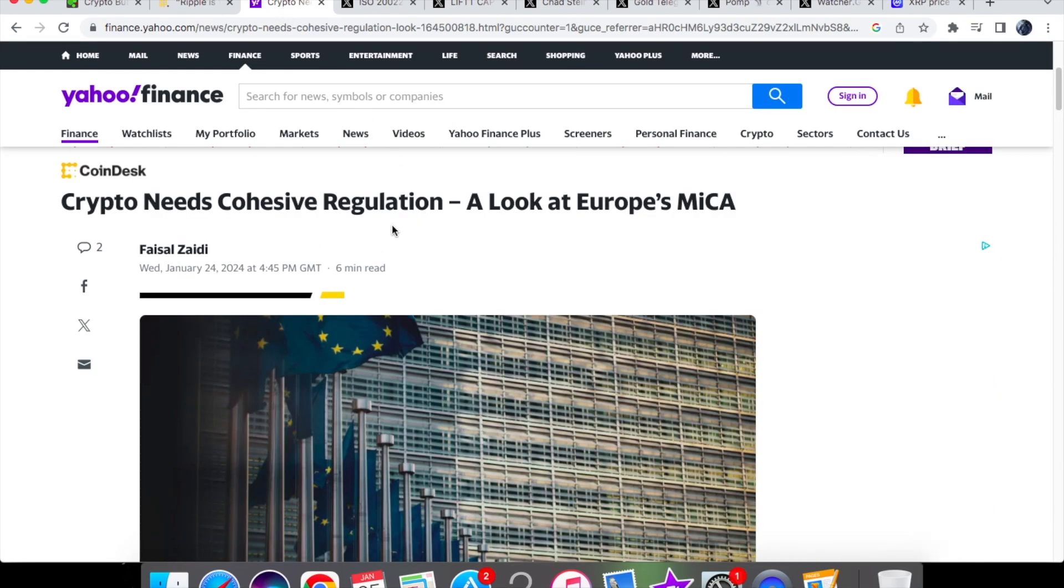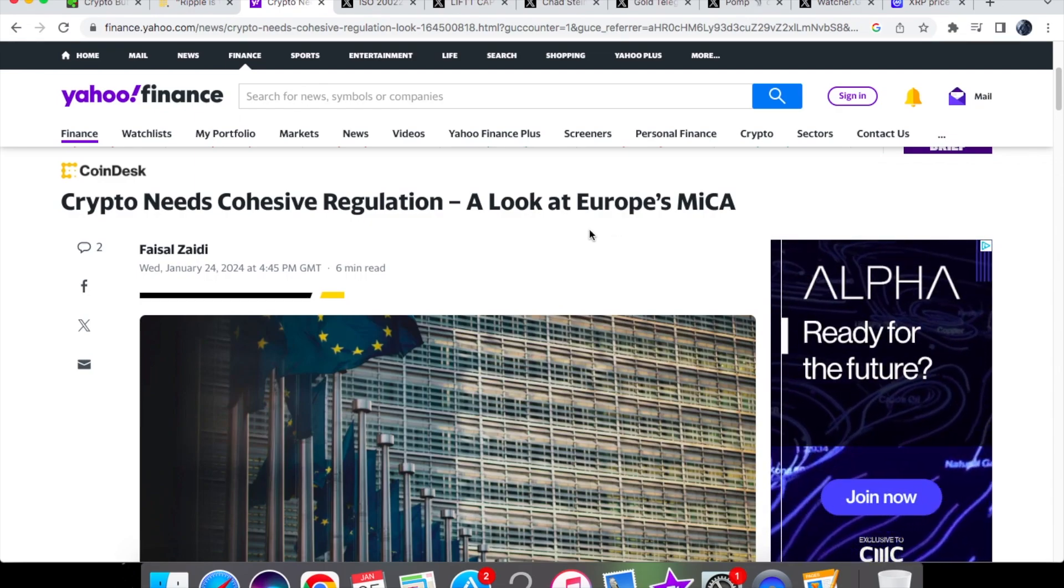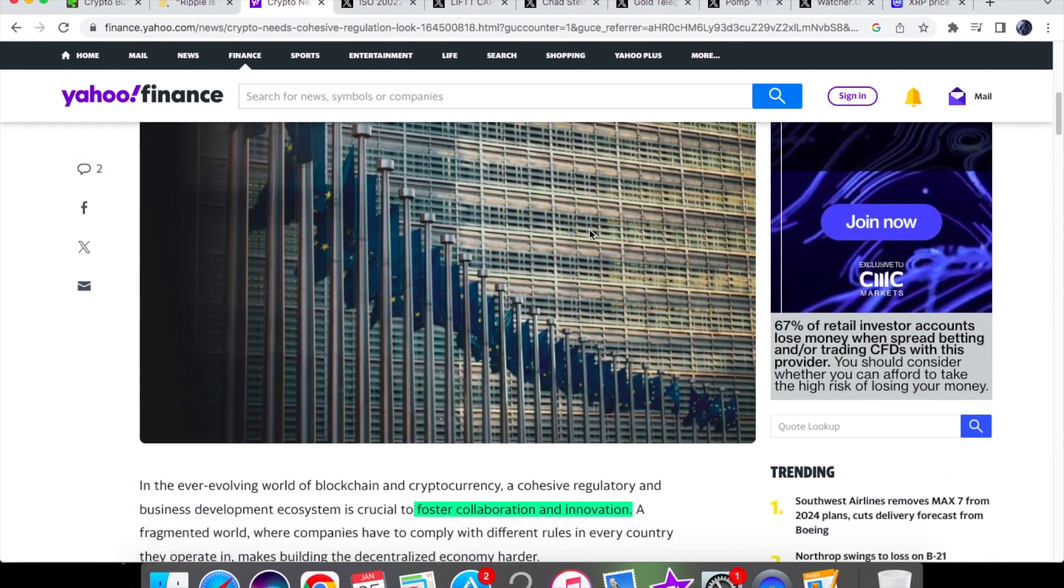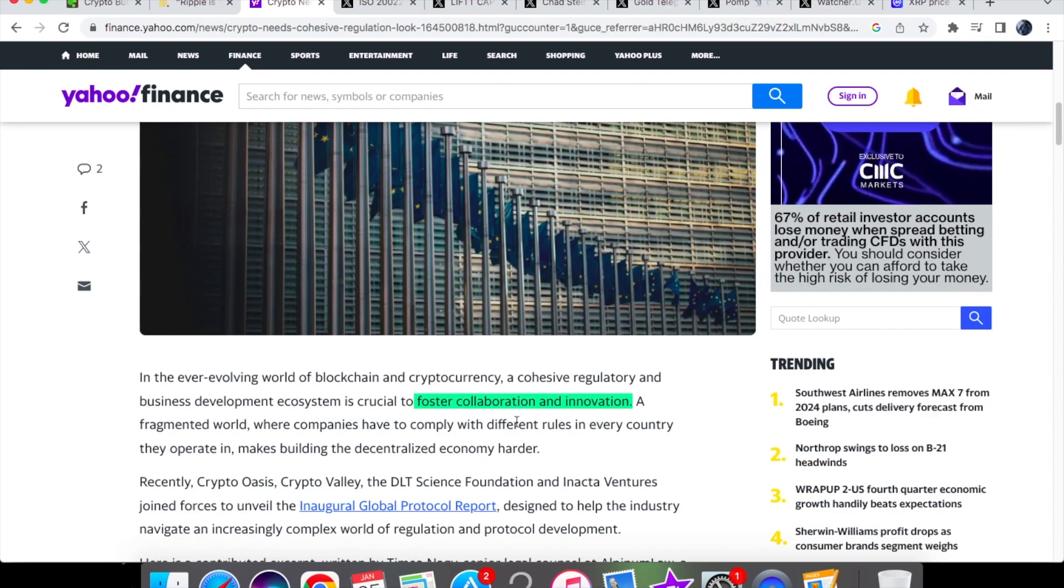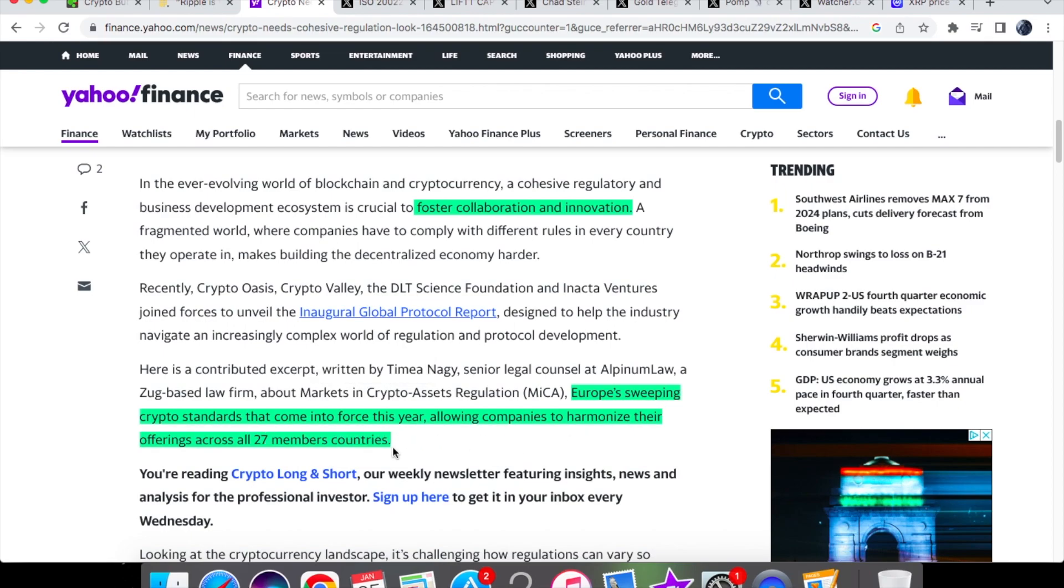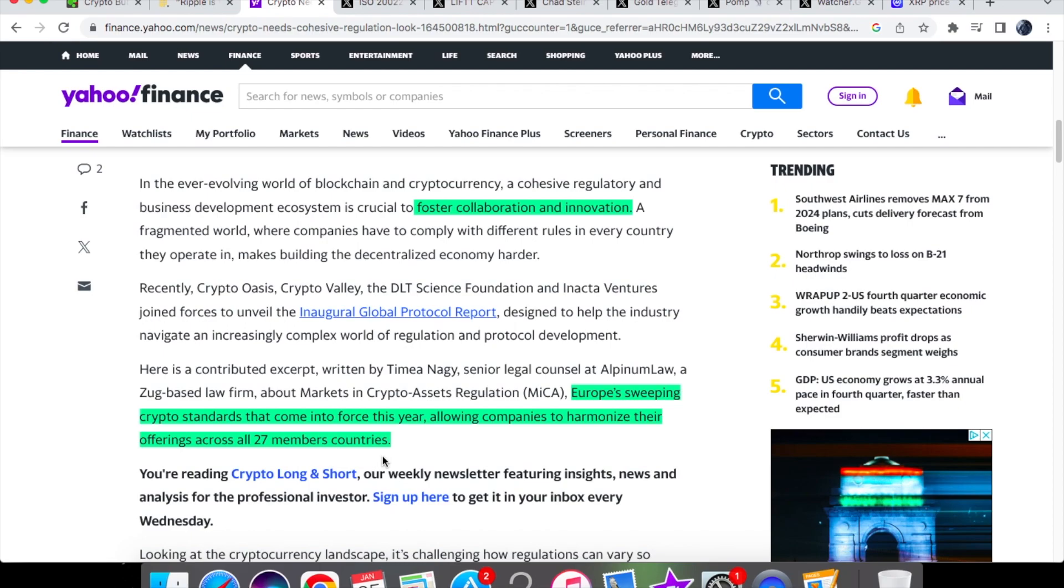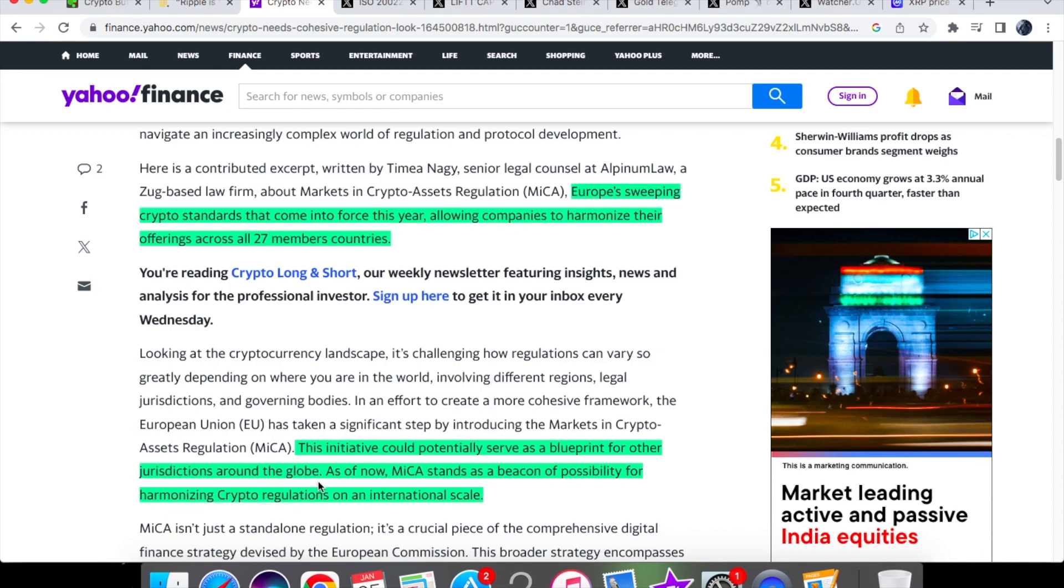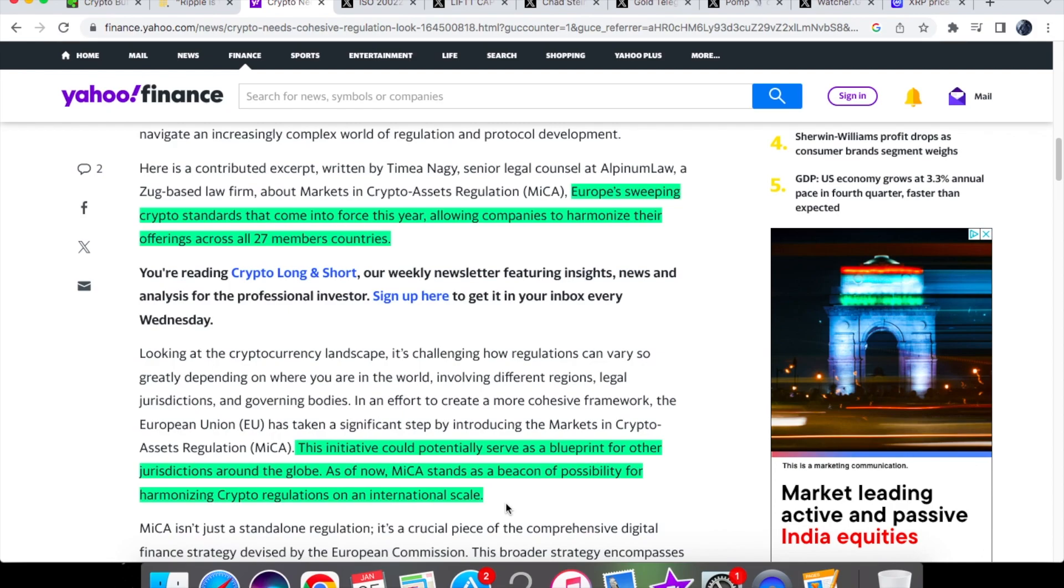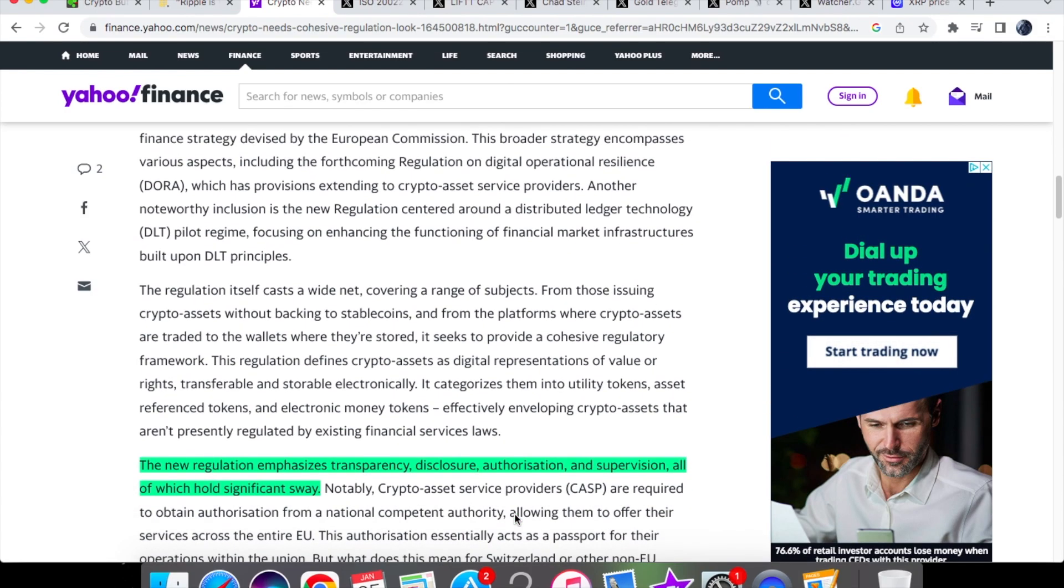So we have crypto needs cohesive regulation. A look at Europe's MiCA. So we know that US is pretty much still behind but some good news from Europe is that they are essentially trying to make it more collaborative. So it says that it's crucial to foster collaboration and innovation with this regulatory framework. And that Europe's sweeping crypto standards that come into force for this year allowing companies to harmonize their offerings across all 27 member countries. So this is pretty big because we're going to have many of these countries being involved with it. And that the initiative could potentially serve as a blueprint for other jurisdictions around the globe. As of now MiCA stands as a beacon of possibility for harmonizing crypto regulations on an international scale. So we could potentially be seeing this actually being utilized first. And then of course other countries around the globe may actually foster this framework as well. And so it could be setting the pave up.